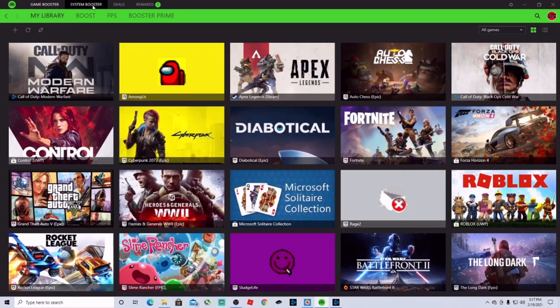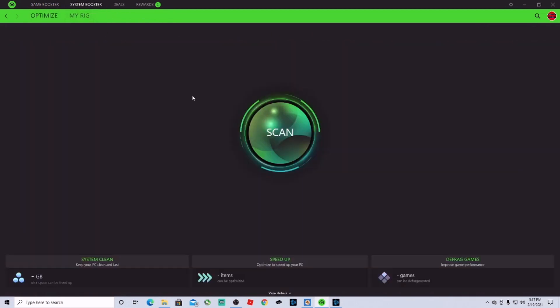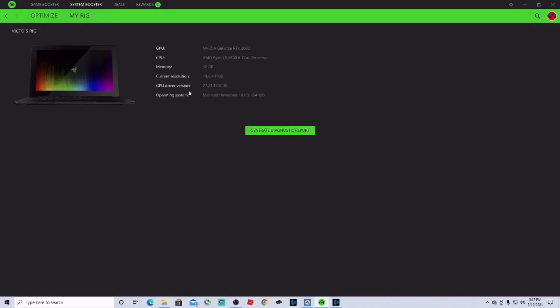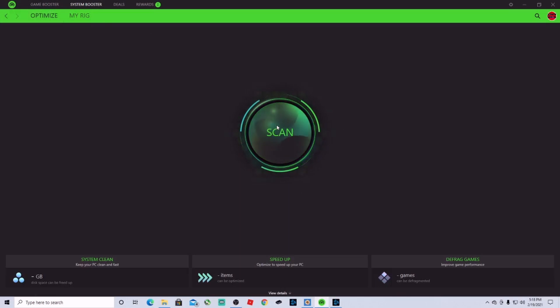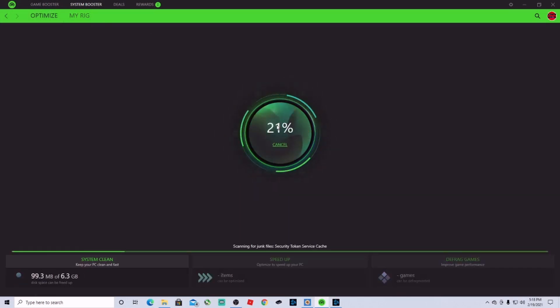The first thing you want to do is go to System Booster. Here you're going to go to 'My Rig' and here you're going to see all your information. You're going to go to Optimize and it's going to scan.